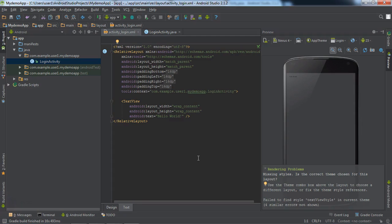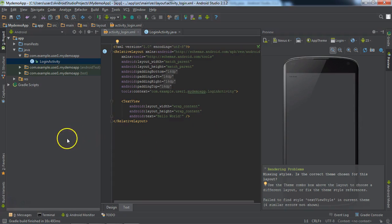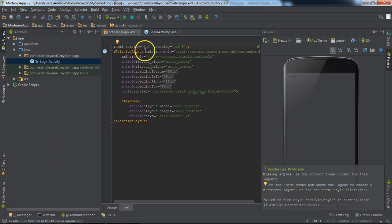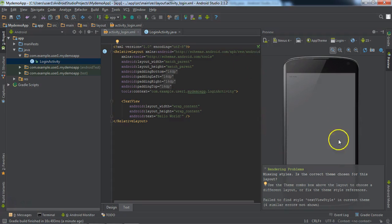Now we learn about how to work on Android Studio and what the capabilities of Android Studio are. This is the structure: the left side is called the workspace, and the right side is the preview portion. Once we go into the settings, we have many options here.